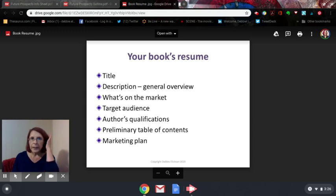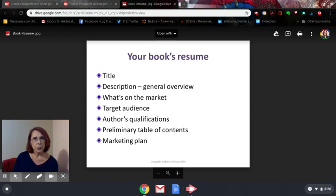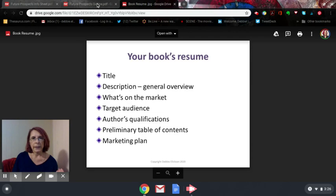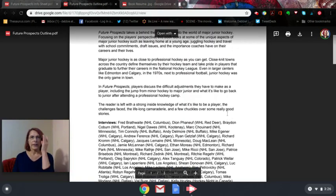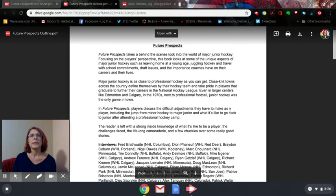The marketing plan goes back to your target audience again. Where are they? Who are they? How can you reach your target audience? These are things you need to know. I'm going to show you an example of an outline that I did for one of my hockey books.